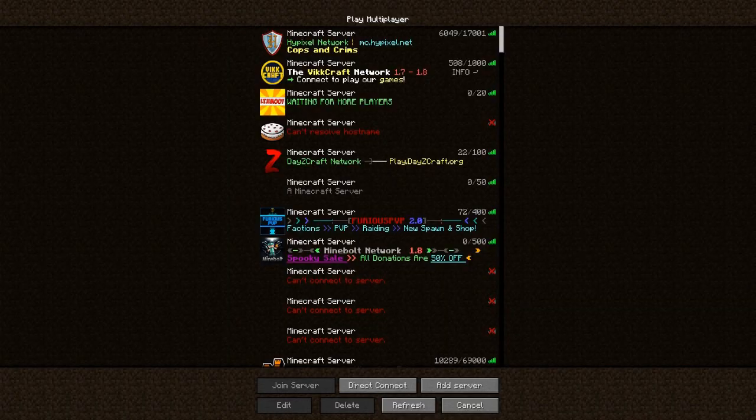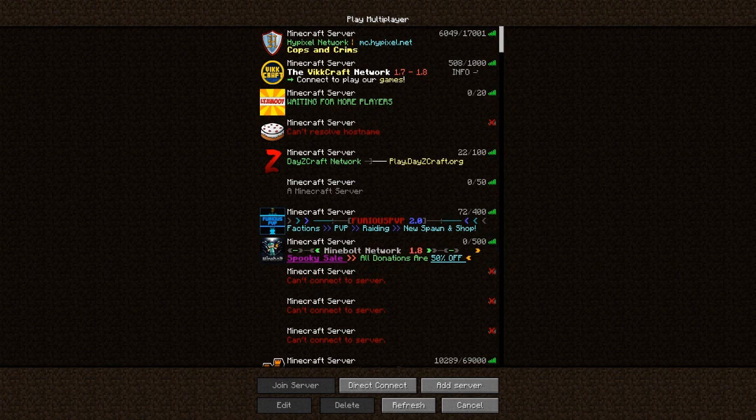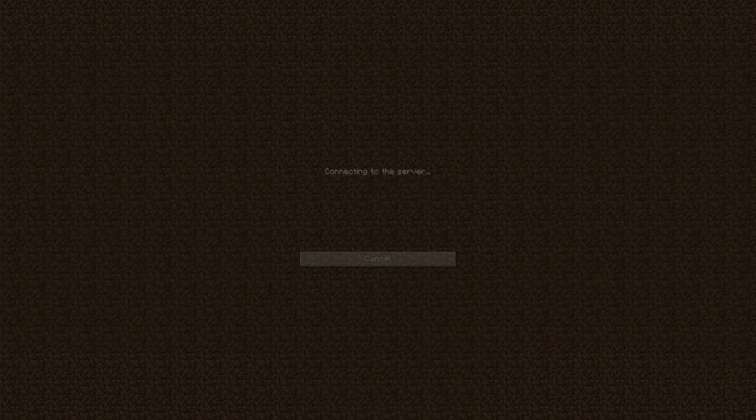Hello guys, welcome to another Spigot plugin tutorial and today it's on Ghosty. This plugin was recommended by Deluxe Nation HD and it's quite a cool plugin.